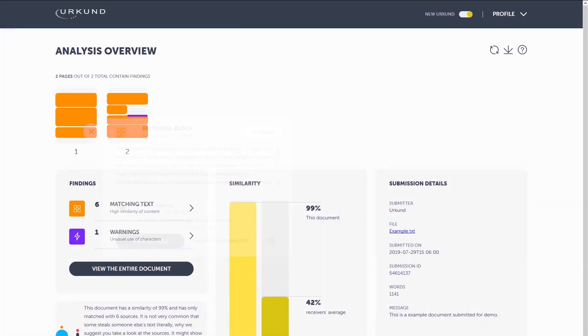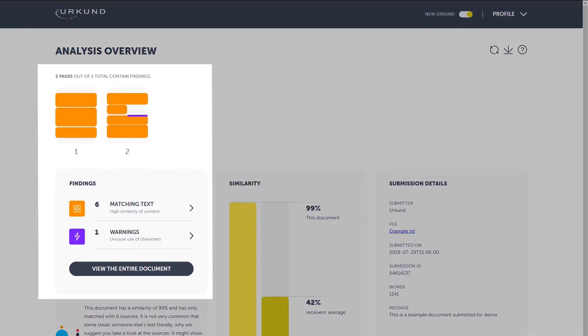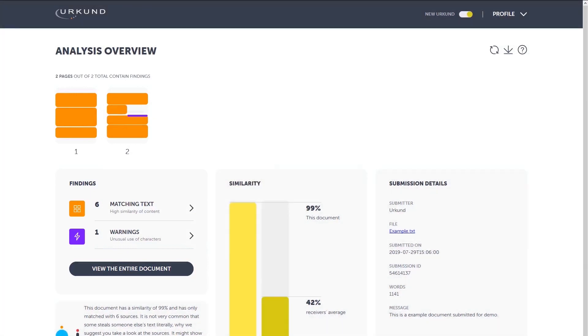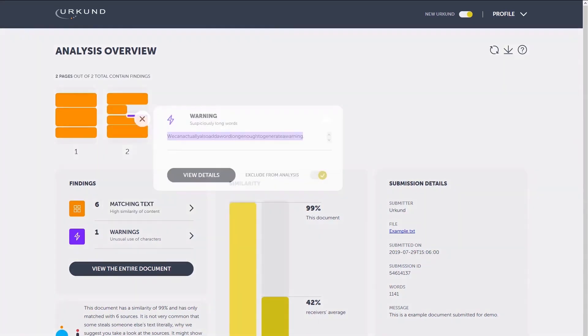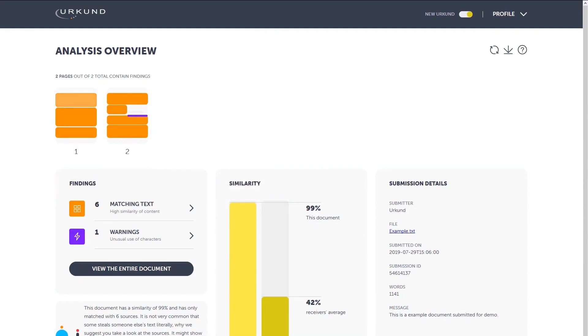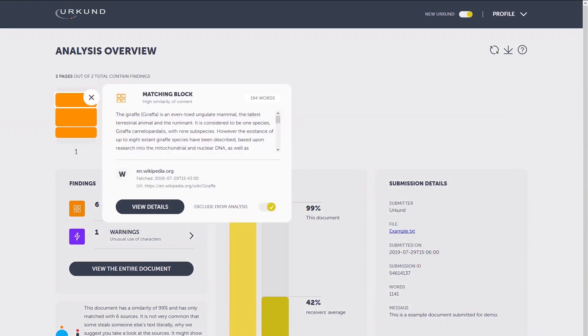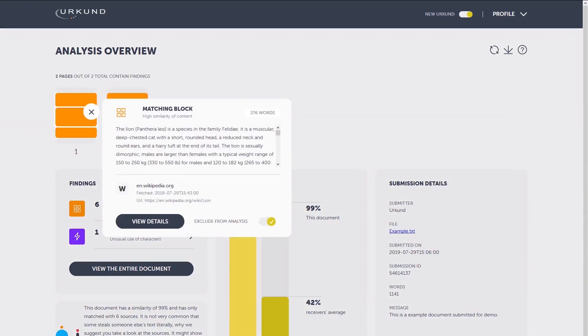We'll take a closer look at findings in the overview bar. In our analysis, we distinguish between matching text or warnings. Click on a finding in the document overview bar and you will see a snippet of the matching text or explanation of the warning. Head straight to view details of the finding or continue to go through all matches to get a quick overview.